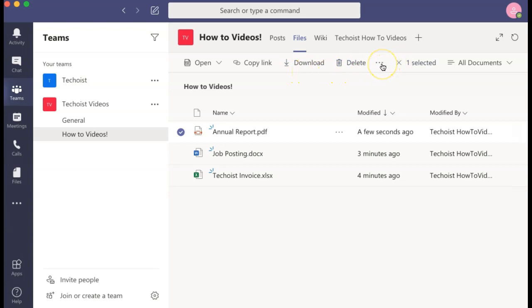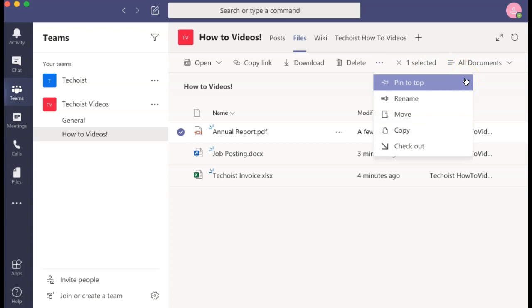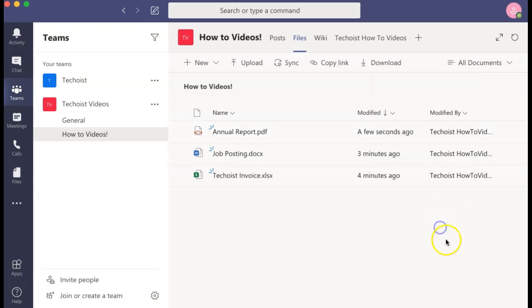If you select the more options icon, you can also choose to pin the file to the top of the page for easy access, rename it, move it to another location, or make a copy of it.